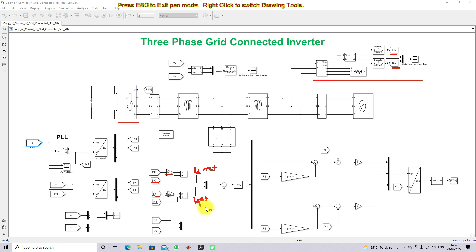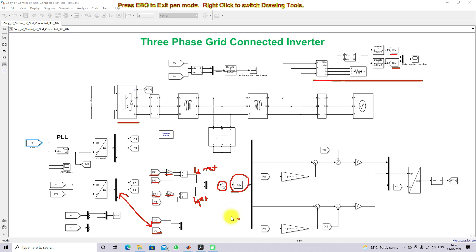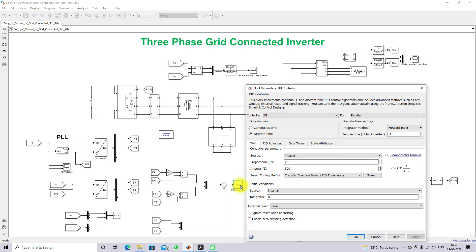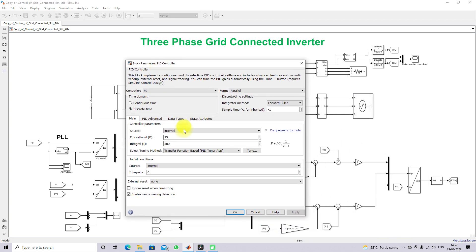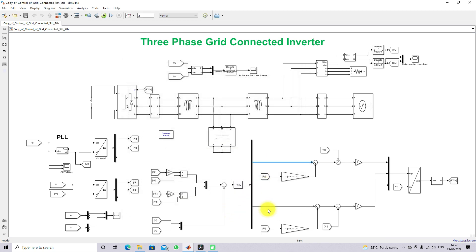Similarly, the IQ reference is derived from the reactive power load. The ID and IQ of the inverter are compared with ID reference and IQ reference, then processed via a PI controller. The PI controller generates the control signal; the PI controller values are 25 and 500.